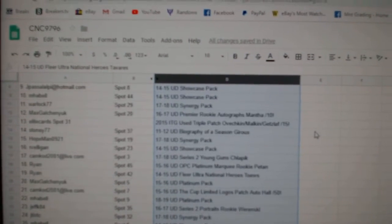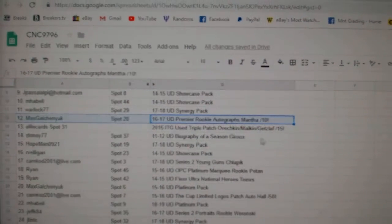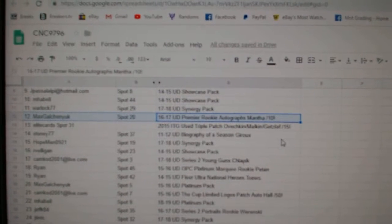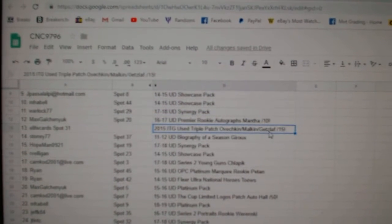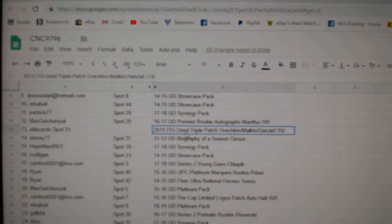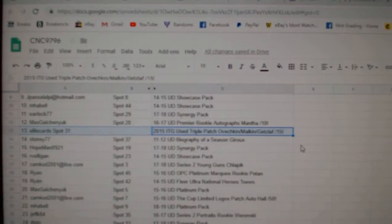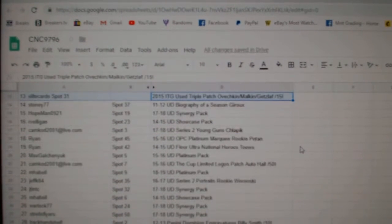So the Manta out of ten goes to Max Galchenyuk. The triple patch of Ovechkin, Malkin, and Getzlaf out of fifteen goes to Elite Cards.